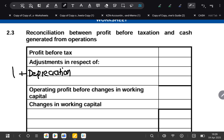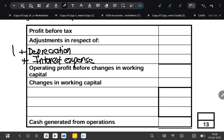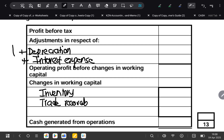Remember, when we did the income statement, depreciation was subtracted, so we are adding it back because it's a non-cash item. The second thing is you're going to add back your interest expense. The reason we add back interest expenses is because it will be deducted on the face of the cash flow statement. Then you'll have your changes in working capital, which includes inventory, trade receivables, and trade creditors.